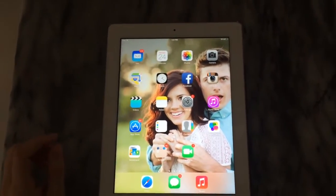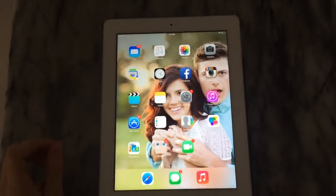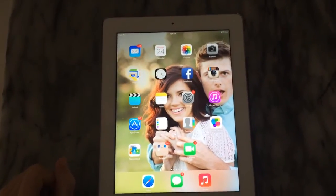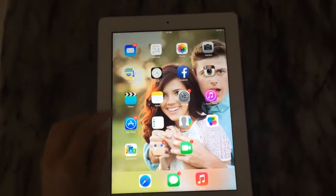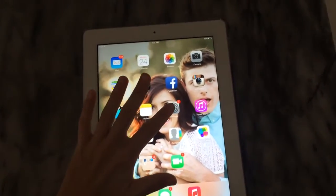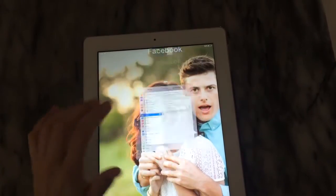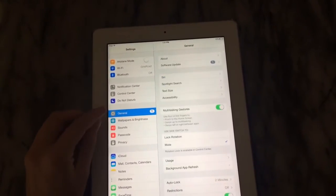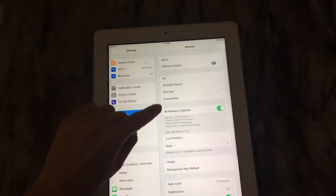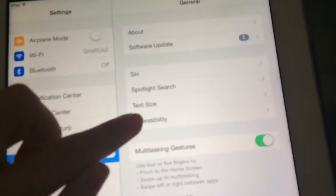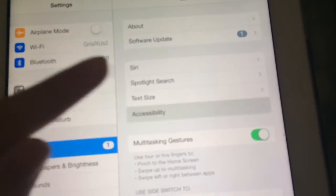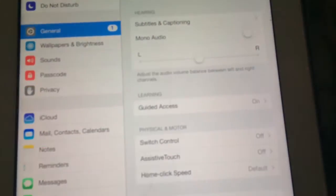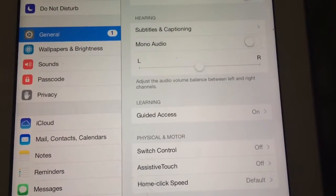This tutorial is going to show you how to use guided access to child lock your iPad or iPhone. We're going to go into Settings, then General, and there's going to be a tab called Accessibility. Scroll down and find where it says Guided Access.